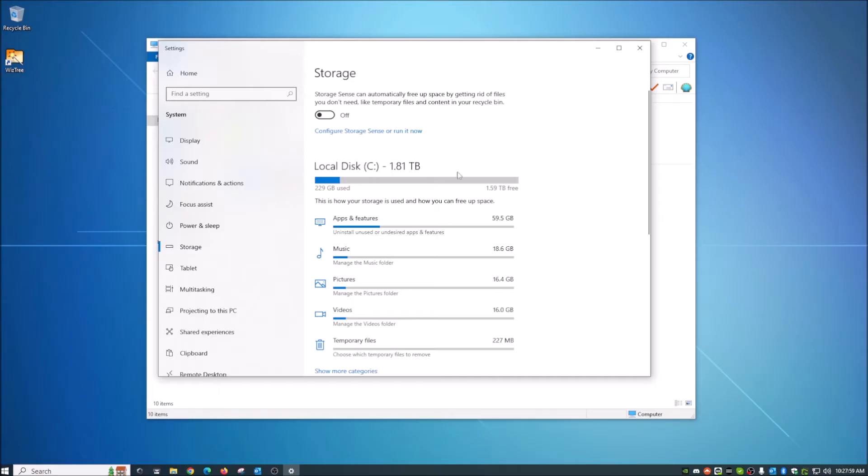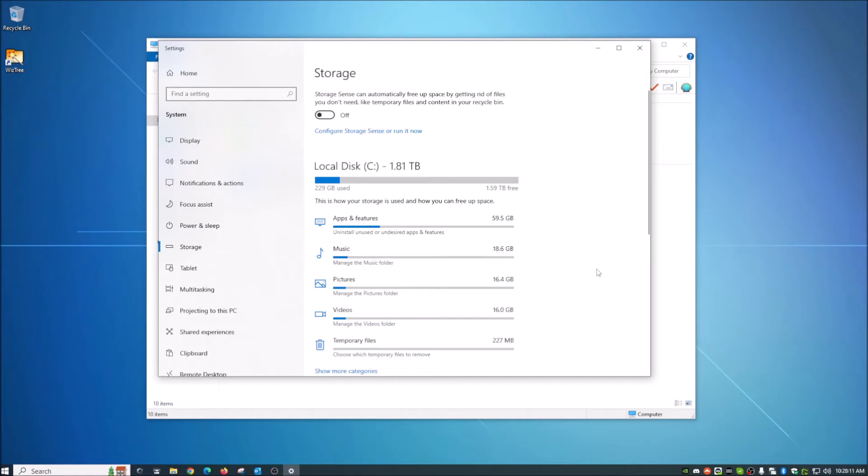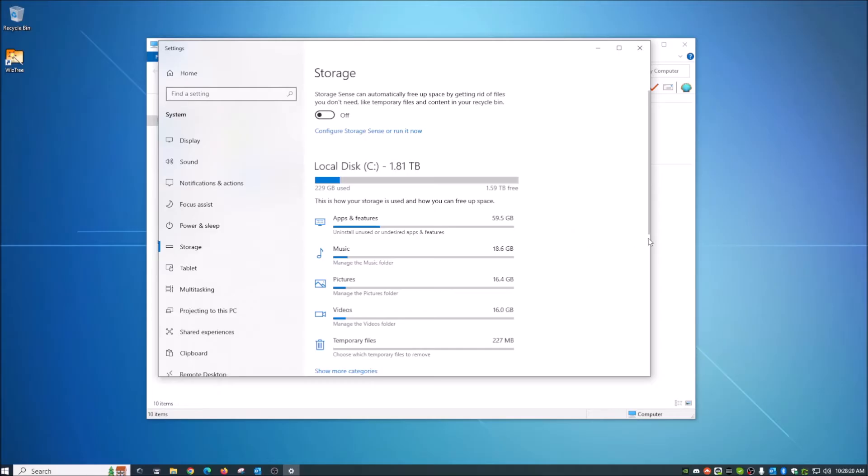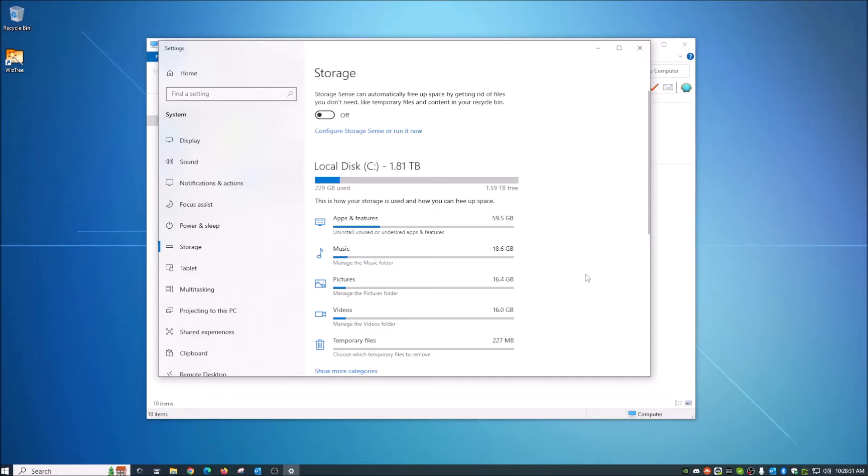since this is my primary storage drive, it's showing me that I've got about 59 and a half gig dedicated to apps and features, which basically just means programs, 18.6 to music, 16.4 to pictures and so on. So that will kind of tell you, so like if you have one of your disk drives full and you pop in here and pictures is at the top and it is maxed out, well, you've got too many pictures, then you might want to move them to an external drive or just another type of storage source.